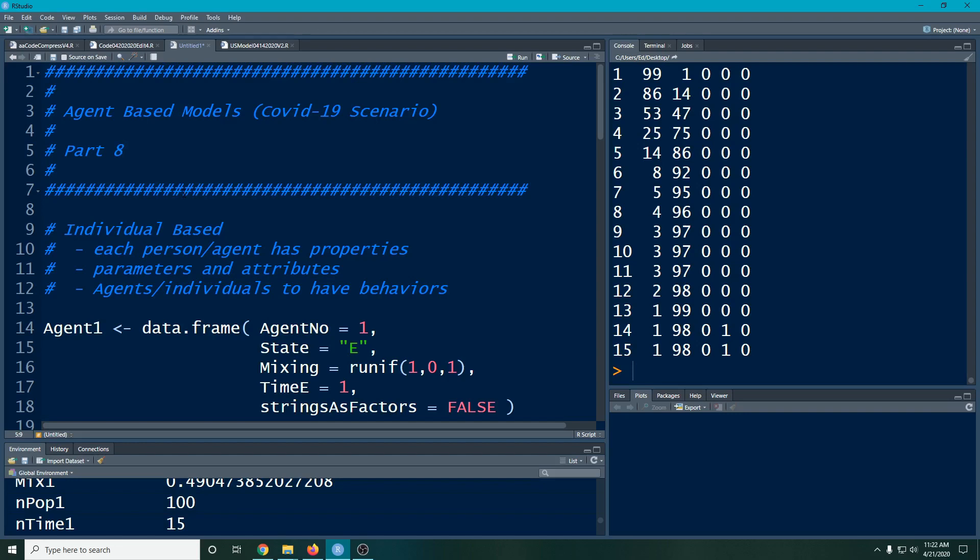Right now we only have people that are in the susceptible exposed and we got people to move to the recovered state.